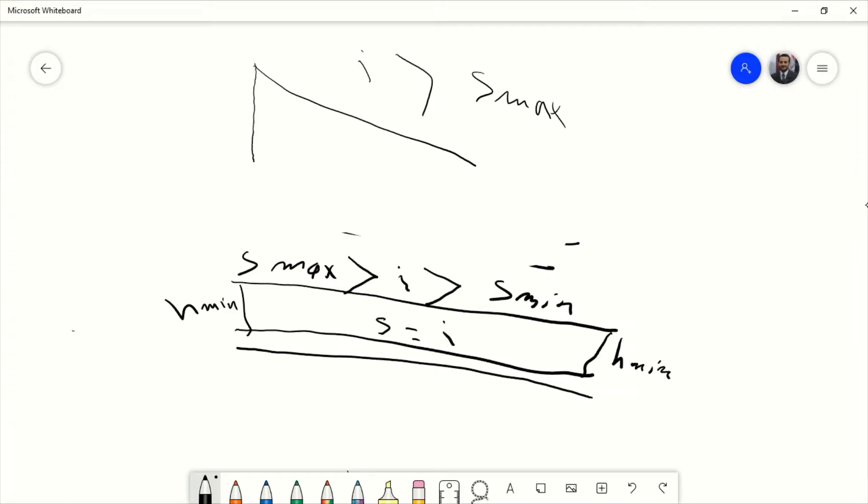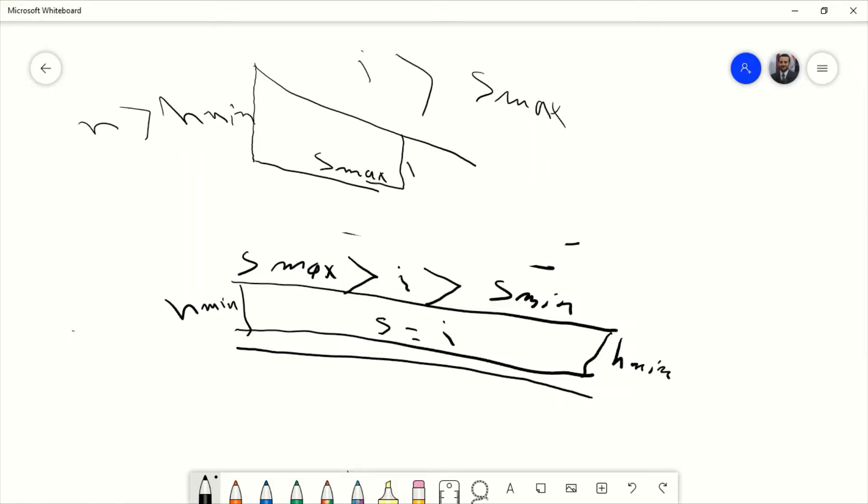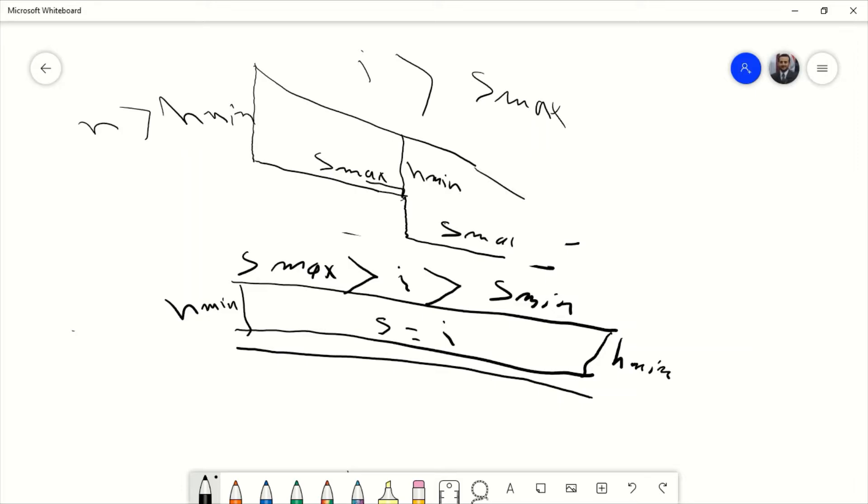If we have i more than S maximum, then the software will start from h more than H minimum and will take S maximum, go until it reaches H minimum. When it reaches H minimum (which is minimum depth), it will make a drop structure and then continue in S maximum until it reaches H minimum again.